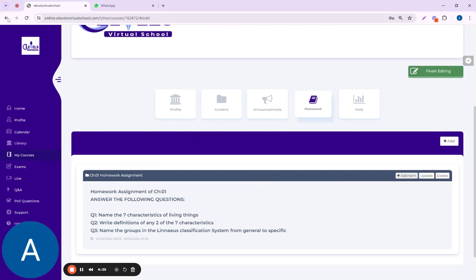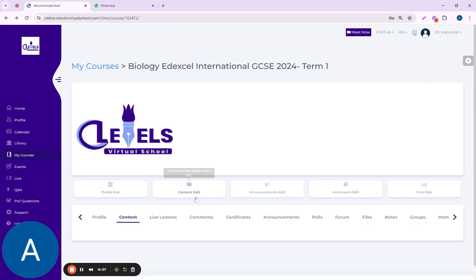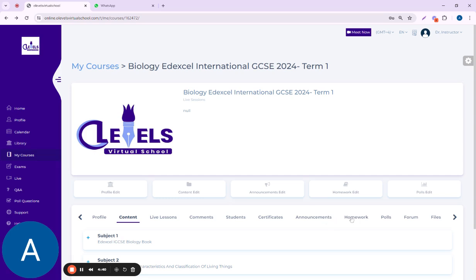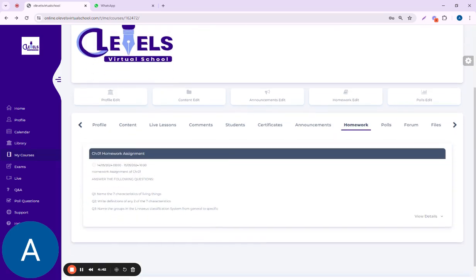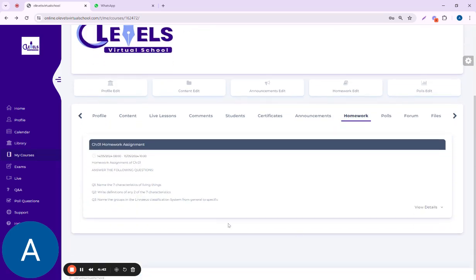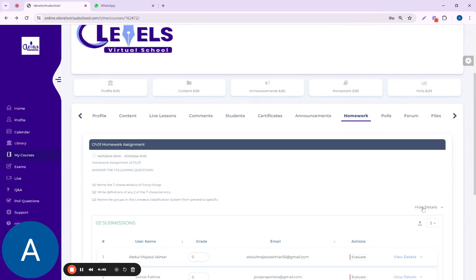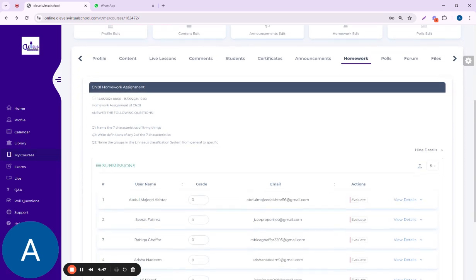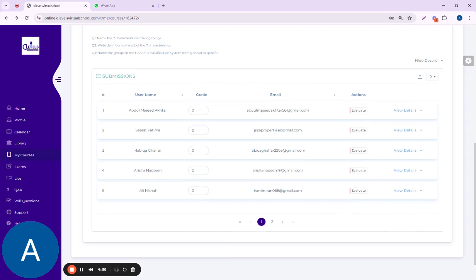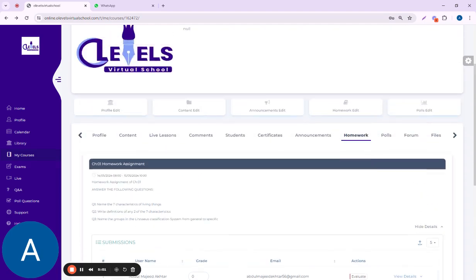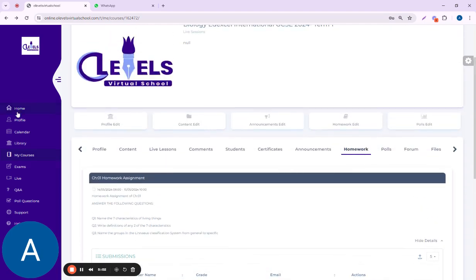You can check it from this portion, from the homework portion. Once you click here at homework, you can see all the homework which has been submitted by the students. When I click on View Details, these are the students who already have submitted their homework. If I want to put in any comments or check it, I can easily check it from here.